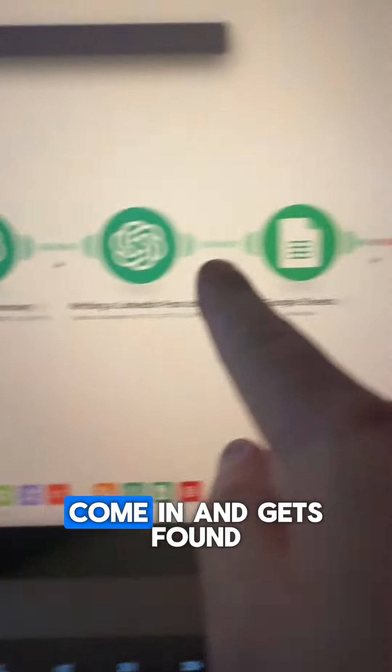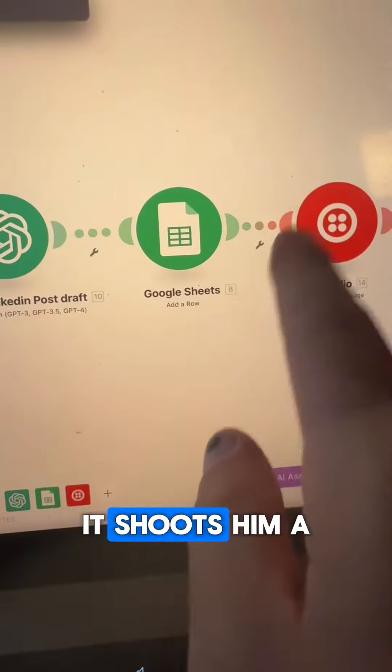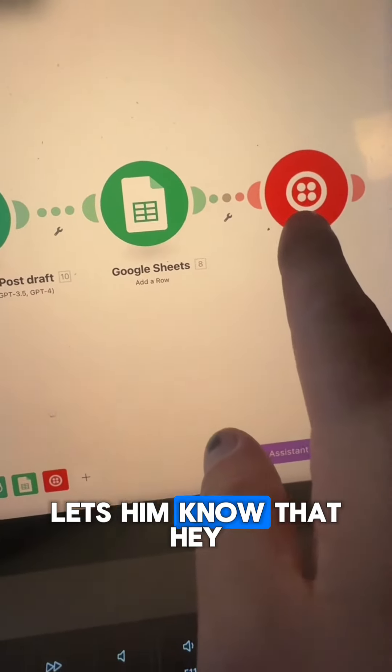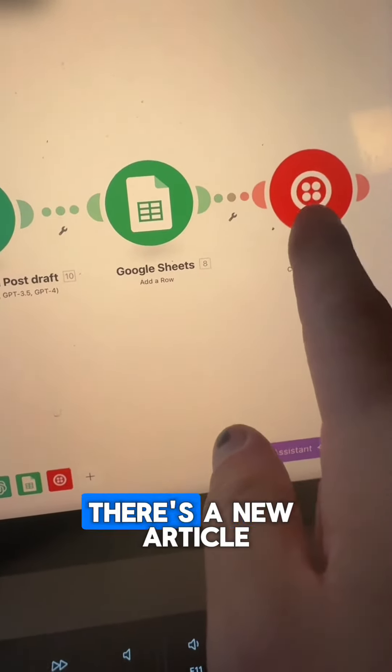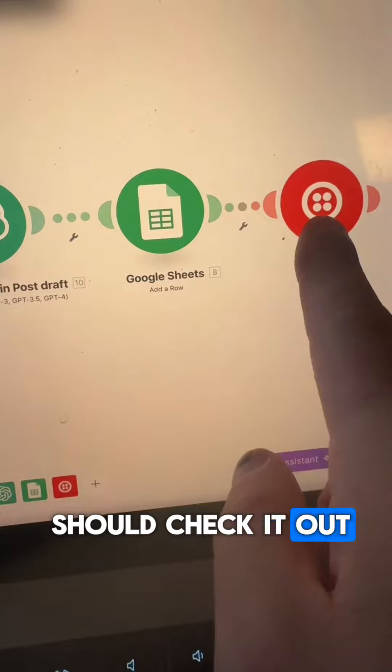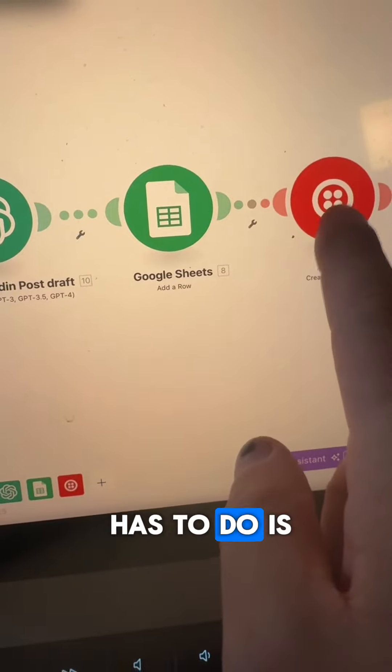When something does come in and gets found, it shoots him a text message and lets him know that there's a new article in here and you should check it out, and he can get and use it.